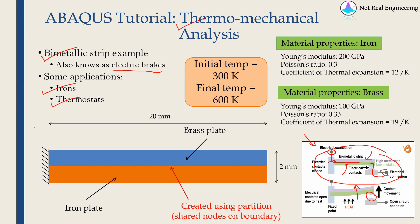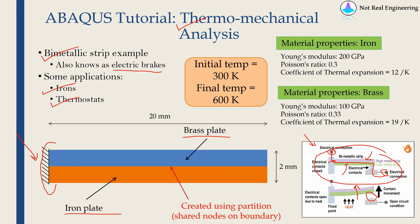In this tutorial, we are going to solve exactly same example. This is the geometry of our model. We are going to consider two metal strips. One is made from brass plate and another from iron plate. These strips are fixed on the left side and free on the right side. You can see the dimensions of plates are given over here. And we are going to create these two plates by partition.